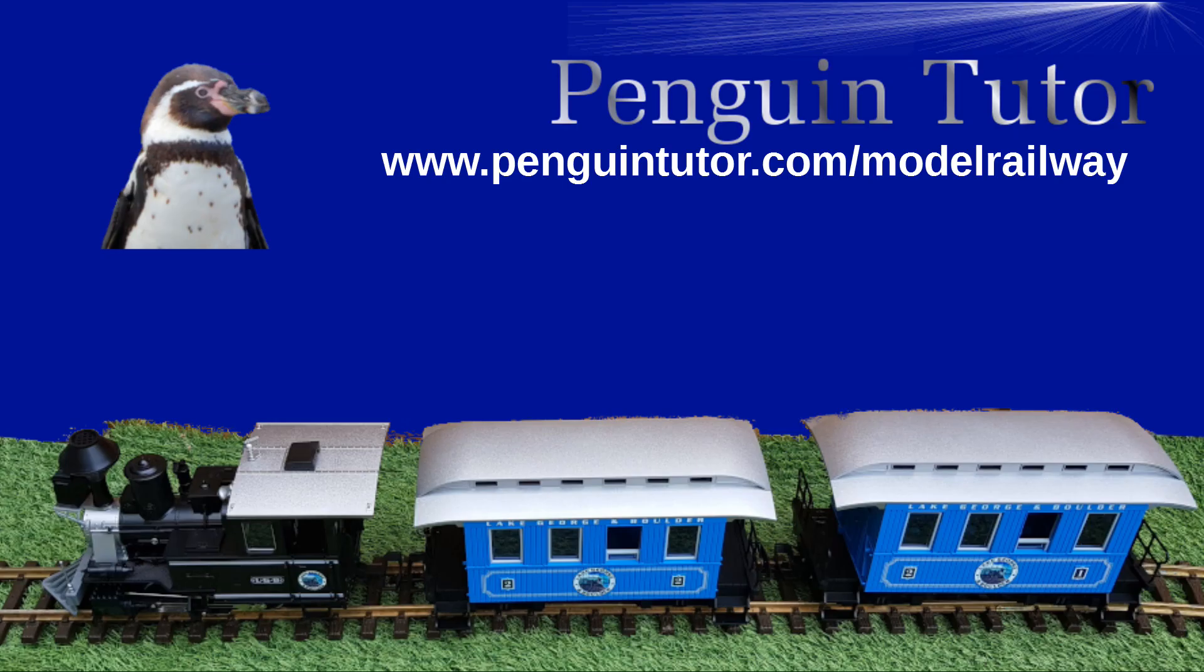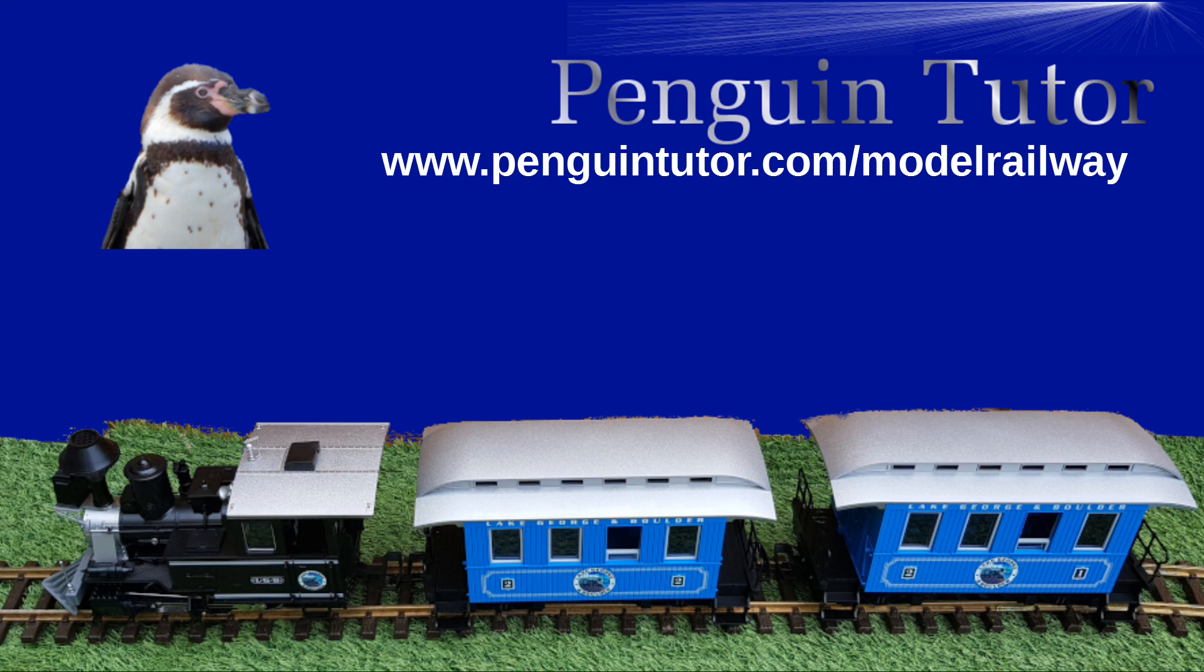This has just been a quick guide to a few different reed switches. I hope this is useful if you're looking at model railway automation. If you've not already seen it, then I suggest you watch my video on the use of the reed switch to control my model railway, which is shown here and linked in the description.